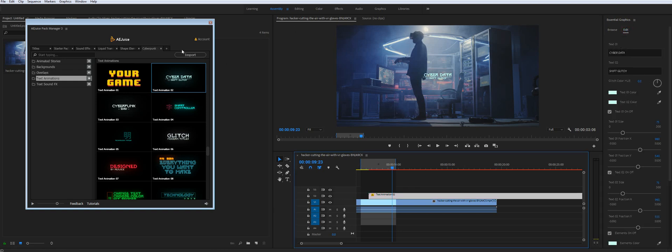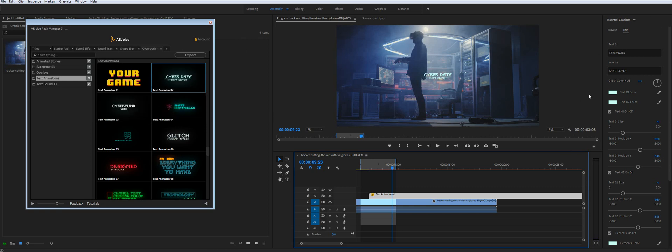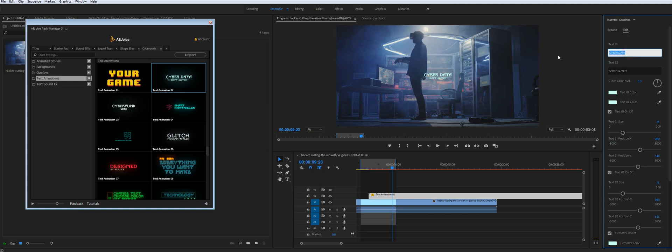So we will make it work automatically. I mean open this panel. But for now you can do it manually. So let's say I will change the text to Premiere Pro. And it updates right away.